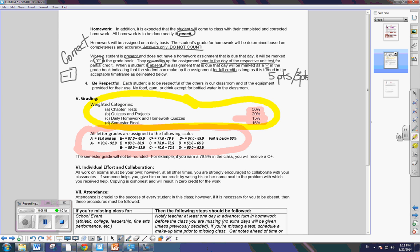And there has to be a cutoff somewhere. And so, we'll just have to stick to that cutoff. So, if you have a 79.9, if you look in this breakdown, well, a 79.9 is a C+. So, you have to draw the line somewhere. And that's where the line's drawn.